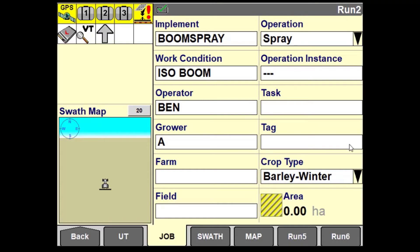We have covered implement setup, work control setup, entering a grower, farm and field, and an operator in previous sections. An operation is referring to the type of application you are performing. One field may have many different operations, for example planting, spraying, and harvesting. Within these operations, they may be performed more than once.